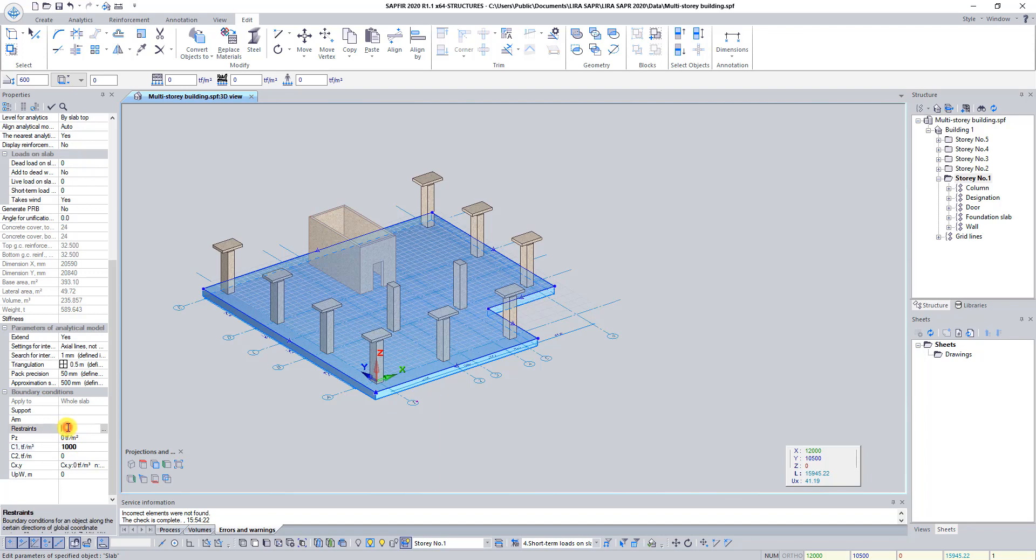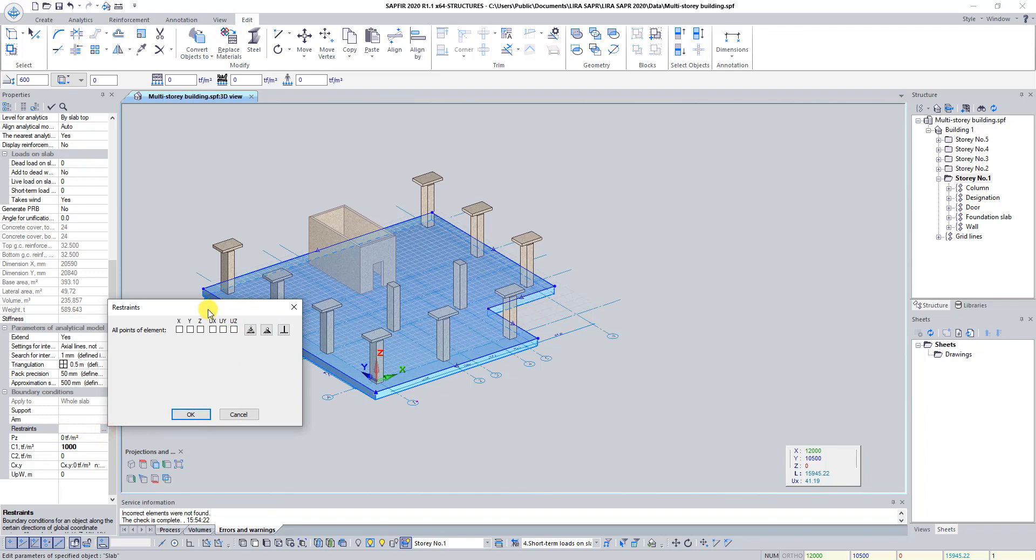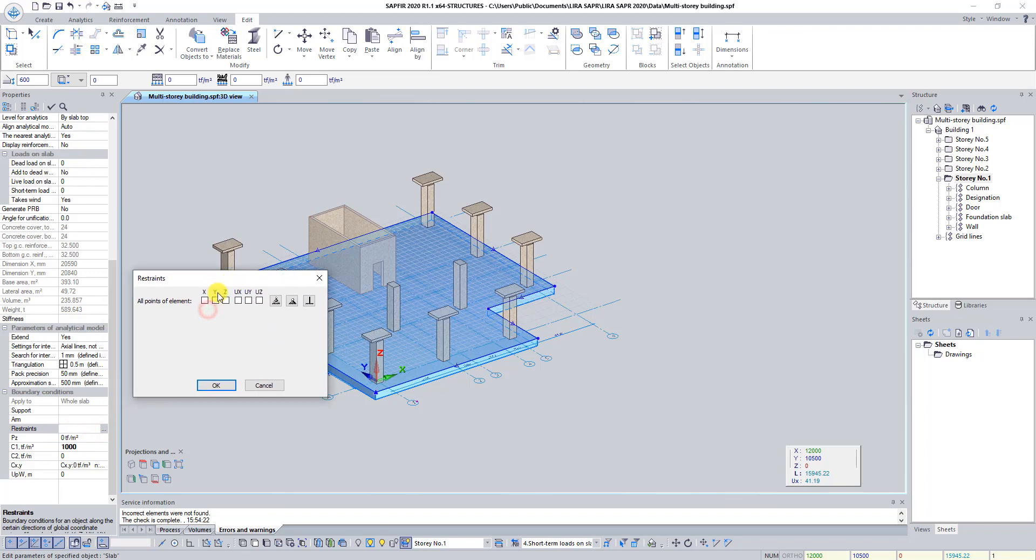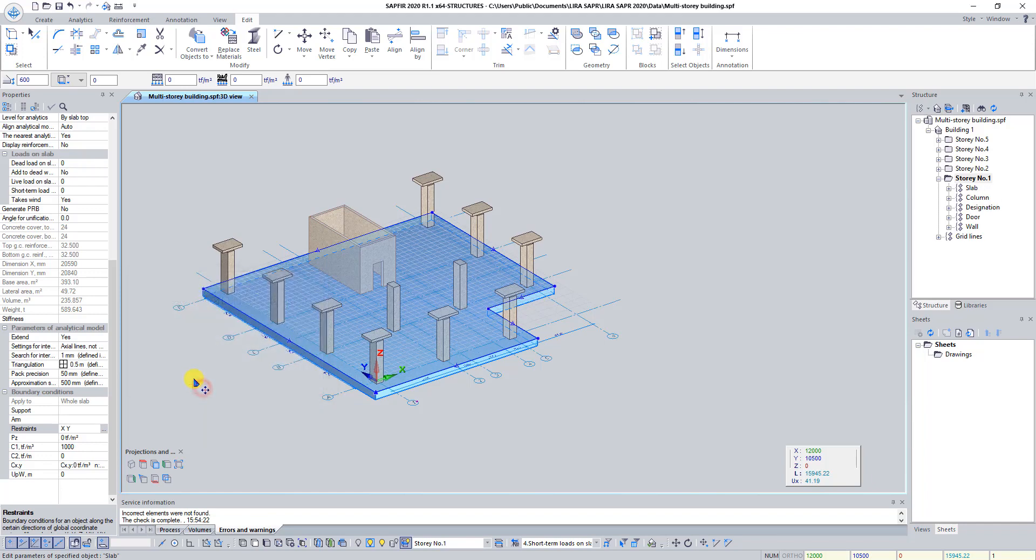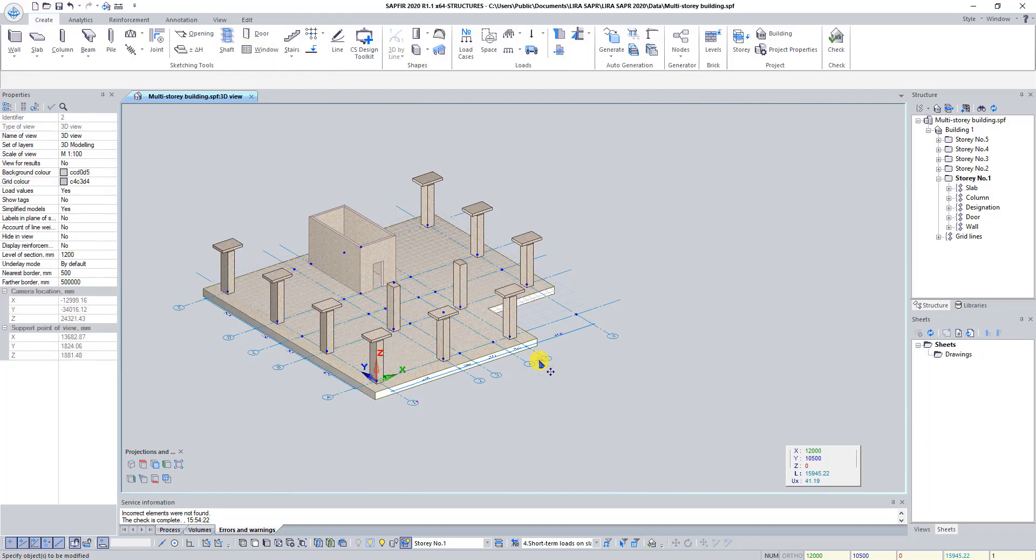In the line Restraints click on the button 3 points and in Dialog box Enter Rotation angle type 270 degrees and click OK. Press Restraints, check directions X and Y and click OK. Press Esc to unselect foundation slab.